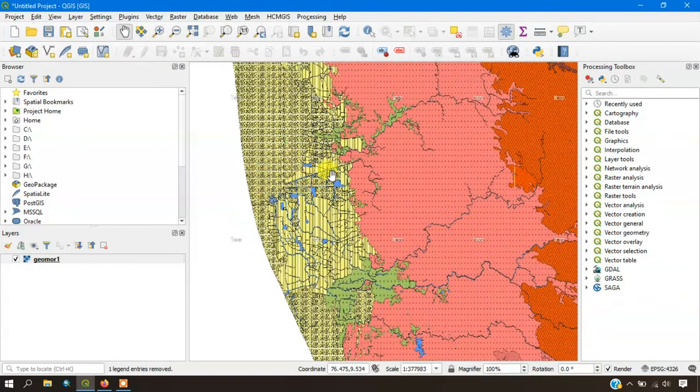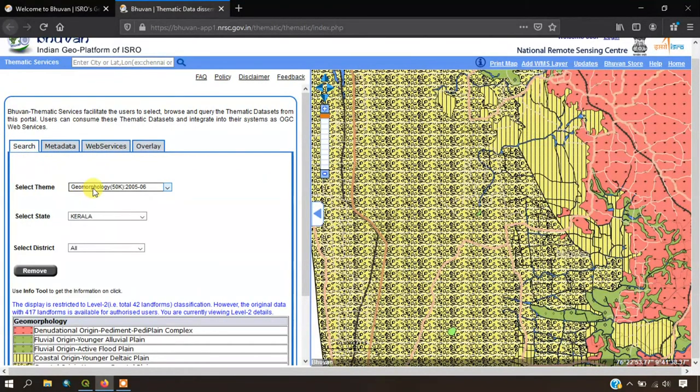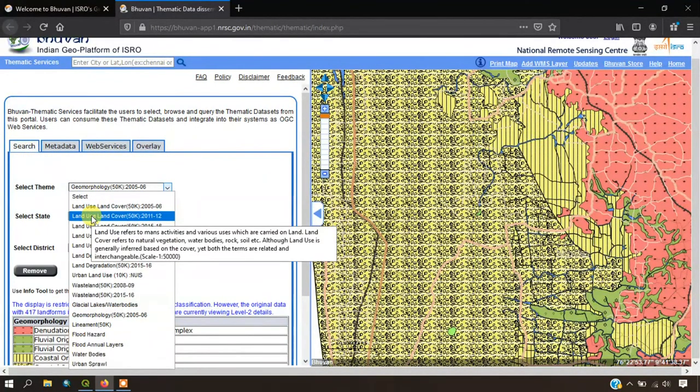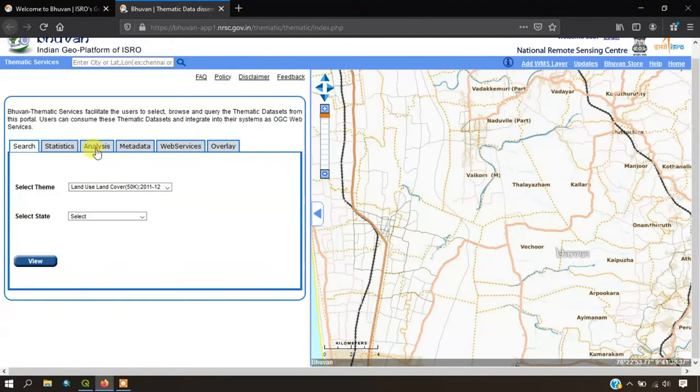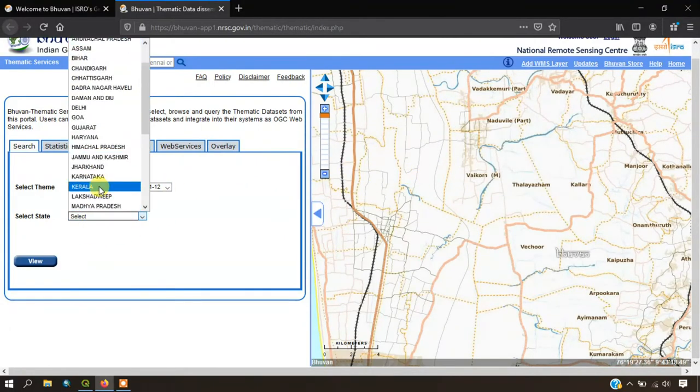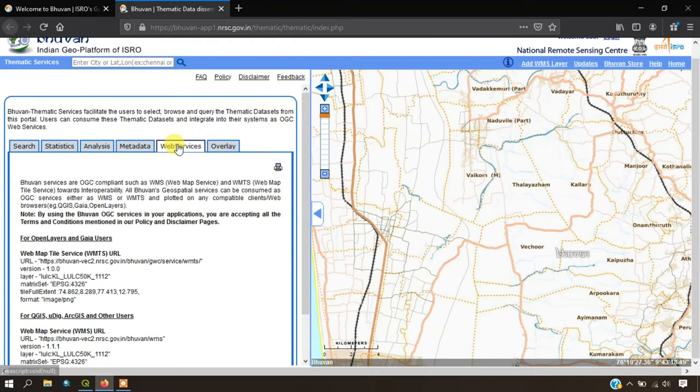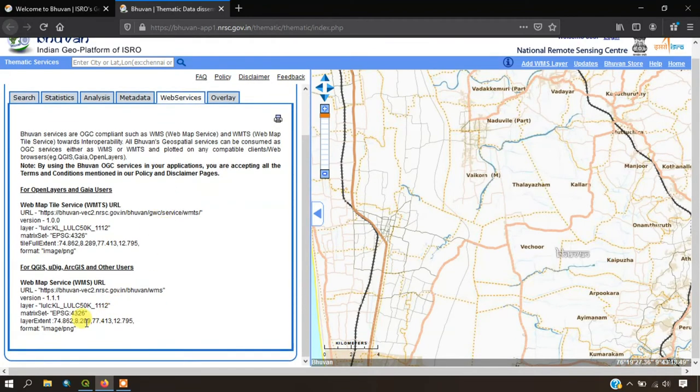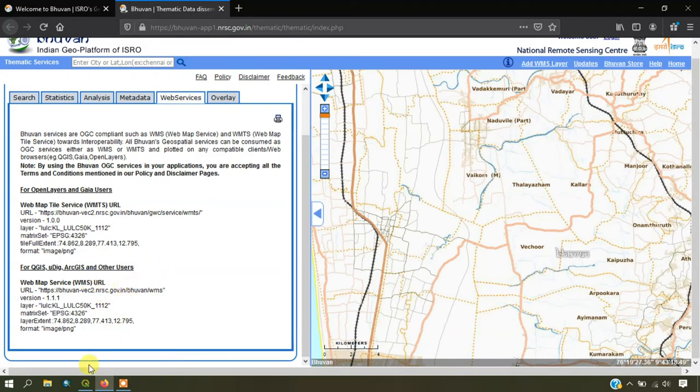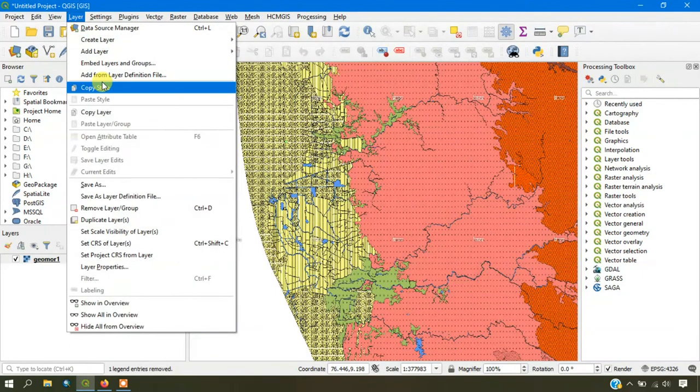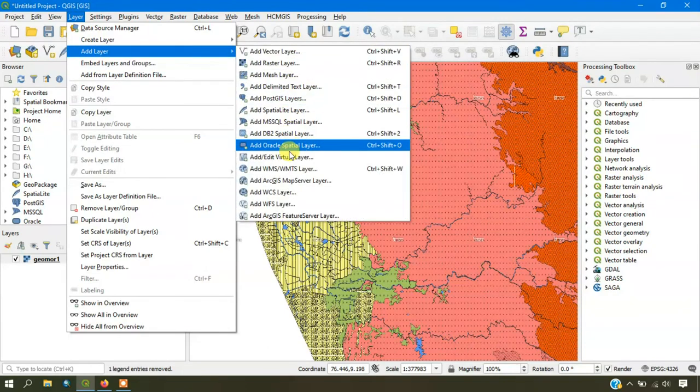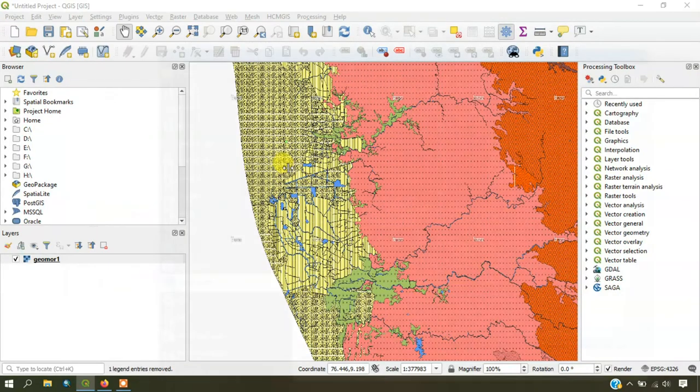Likewise, you can download the WMS layer. You can also use the other layers. You can see the land use land cover 2011-12. You can do the same thing here also. I am selecting Kerala and going to the option web services. You have to copy the link. Otherwise, for the first time you have to copy the link. Otherwise, you can go to the option layer and add layer. Once again, go to the WMS.